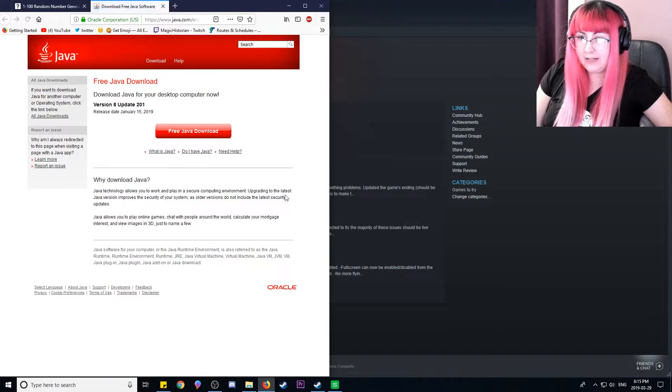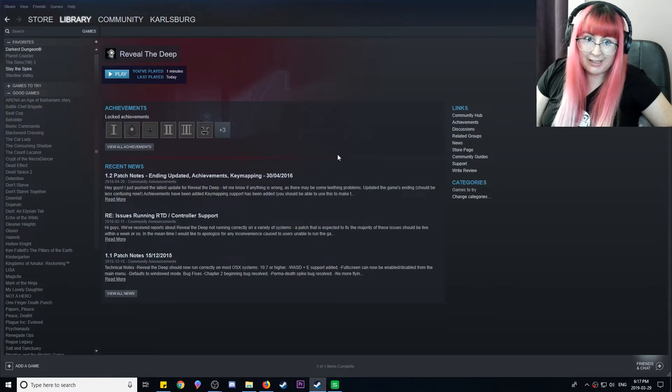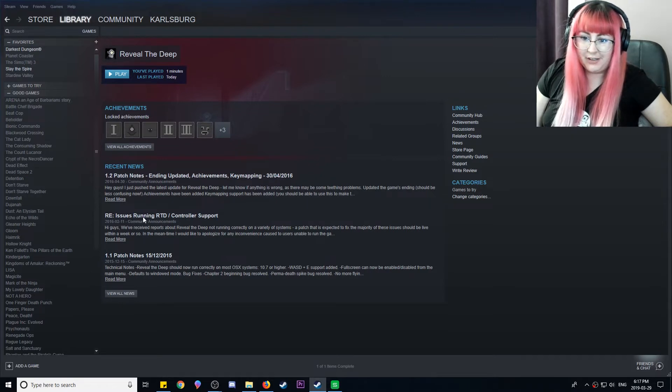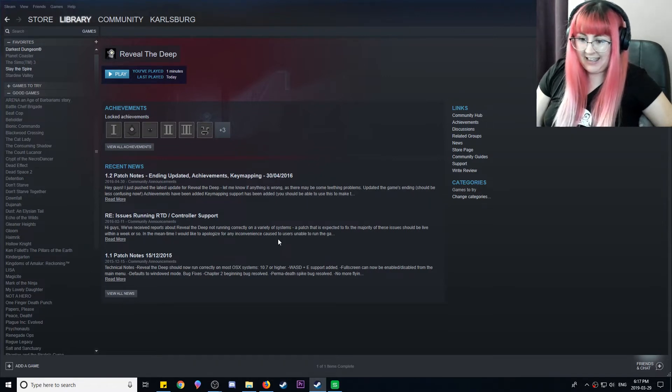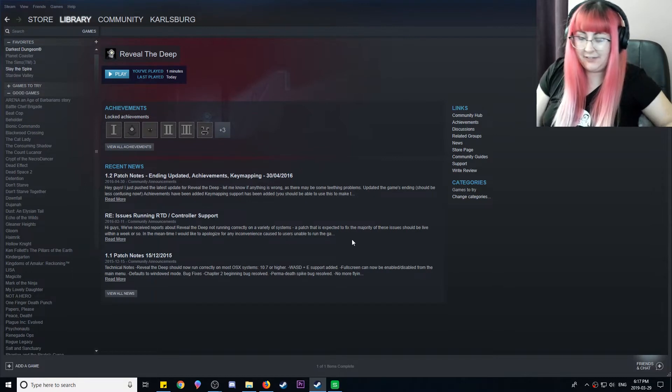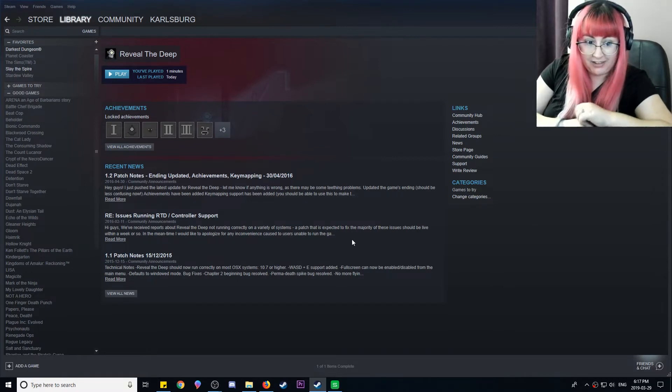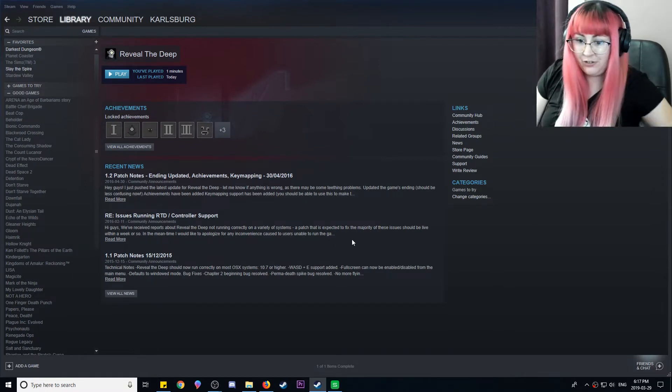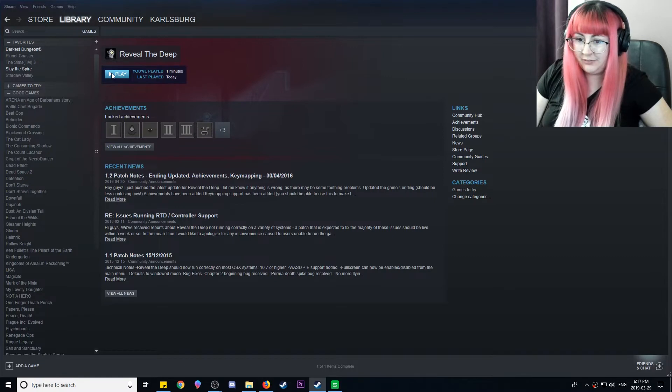What? Download all this Java stuff? Okay, so apparently there are some issues running it. I got a Java update for it. Let's hope it runs now.